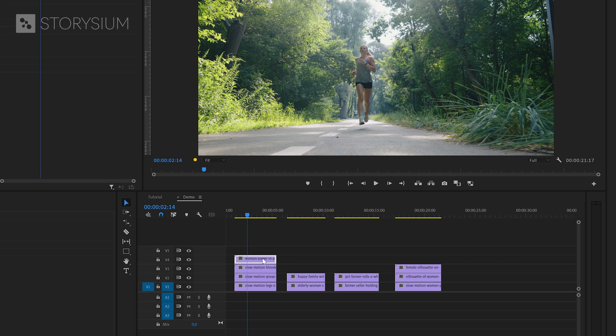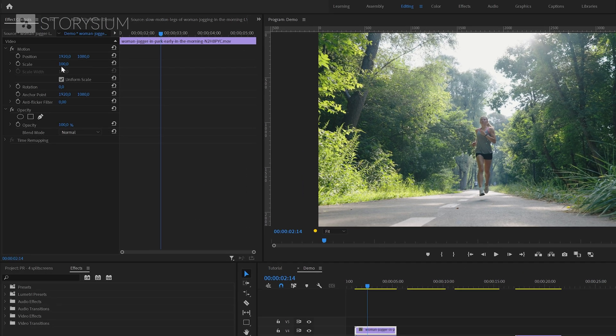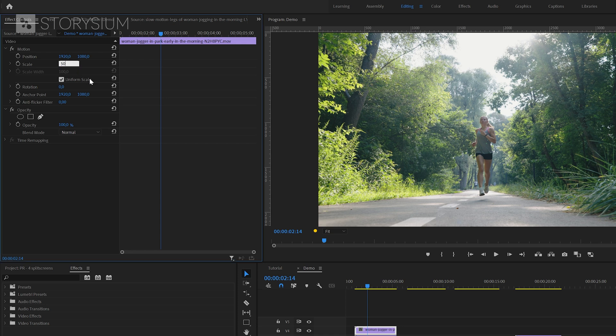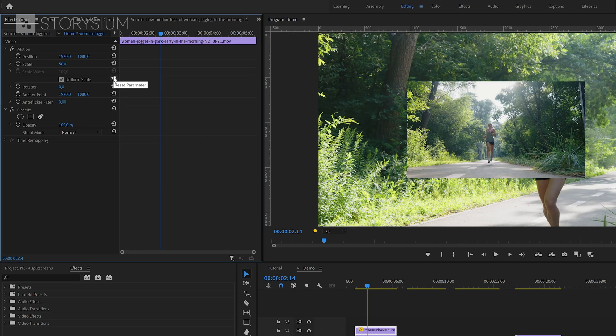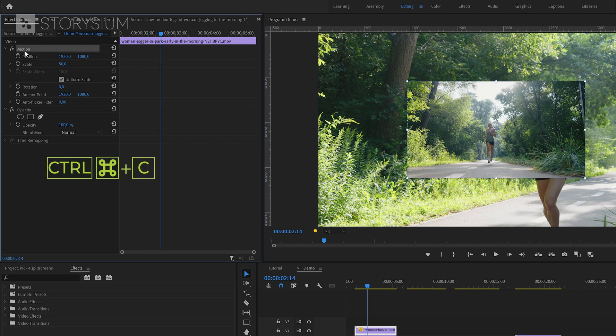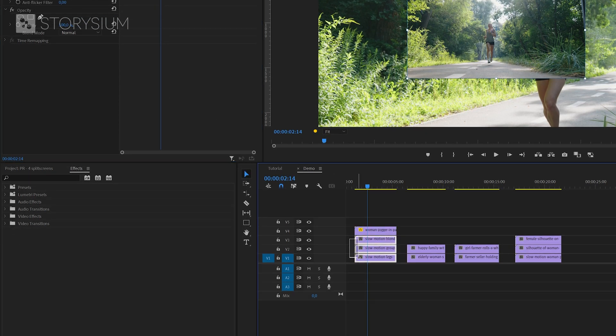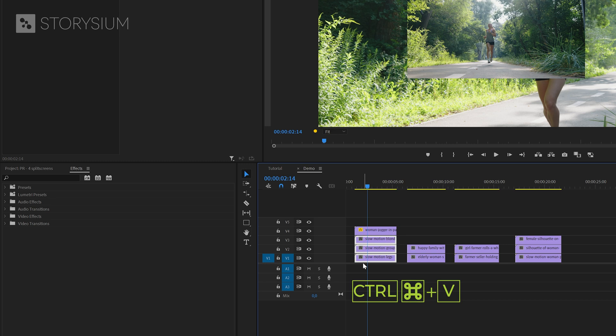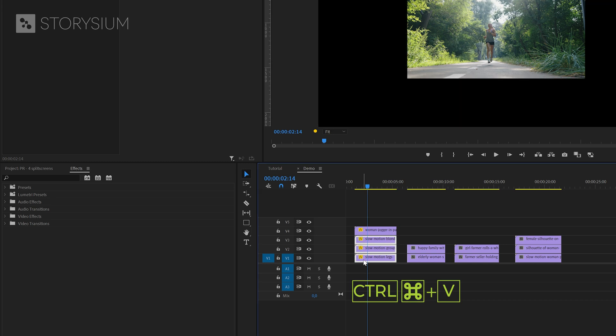Make sure the clip on top is selected and then go over to the Effect Controls panel. In the Motion section scale the video down to 50%. And as you can see the clip is now a quarter of the frame, exactly what we need. We can now select the Motion properties and then copy them with Ctrl or Command C. Then select the other three clips on the timeline and then paste the properties with Ctrl or Command V. And this also scaled the other clips down to a quarter of the frame.